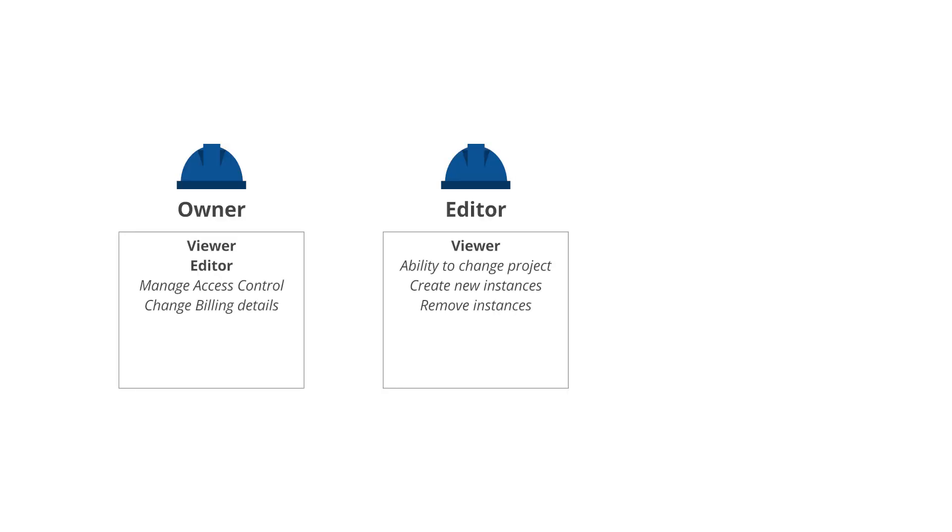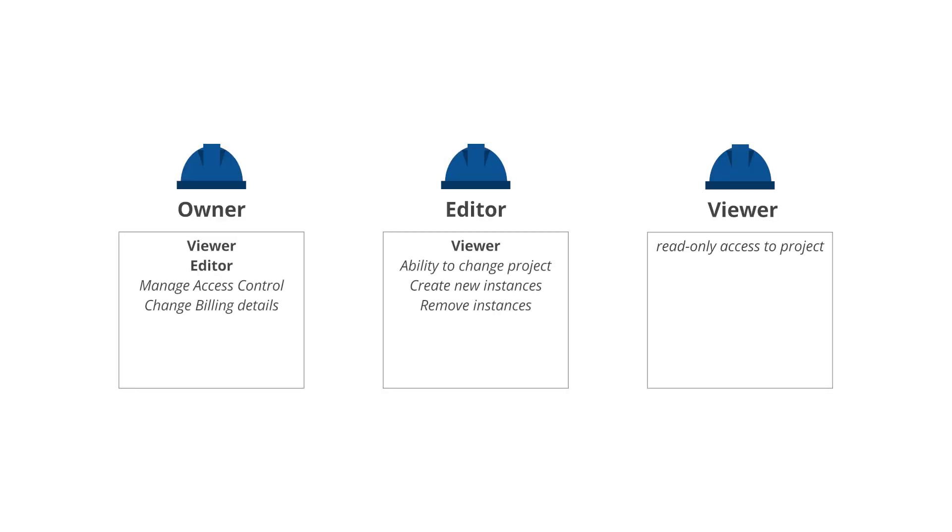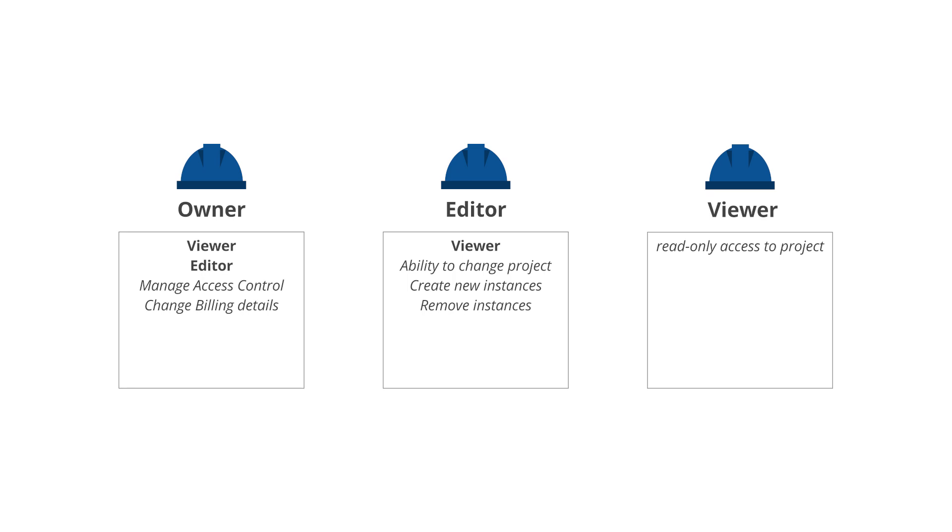If you are a Google Cloud Platform veteran, then you are familiar with what we are now calling primitive roles: Owner, Editor, and Viewer. These roles work exactly the same way they always have, but in many cases they can result in being more permissive than you want to be.